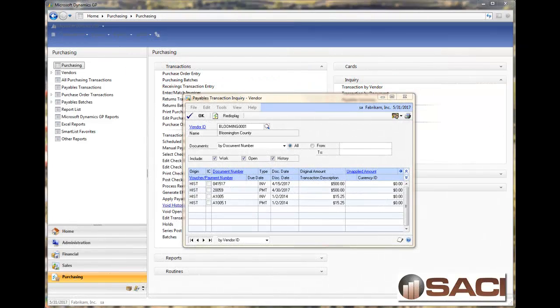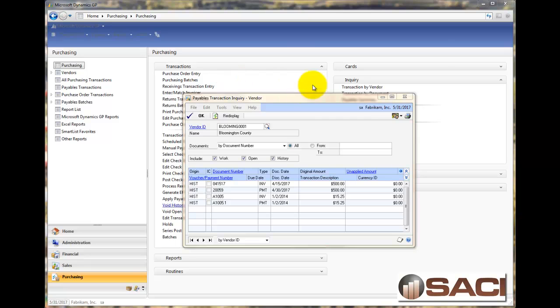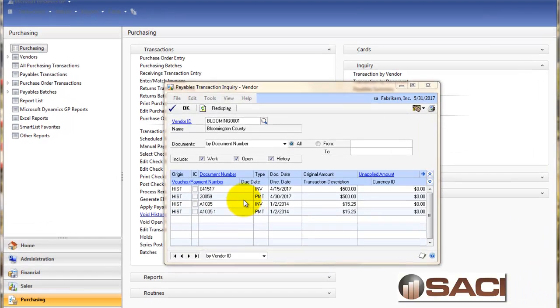Hi. Today we're talking about the dates for voiding transactions in payables management. I'm in the purchasing series and under inquiry I chose transaction by vendor and I pulled up a vendor. I'm looking at all of these transactions and you notice that they're all historical right now.